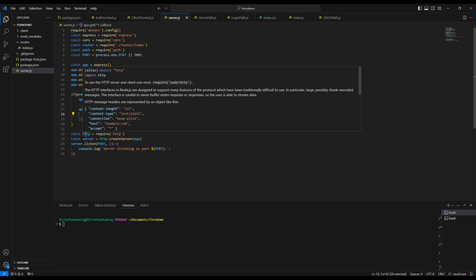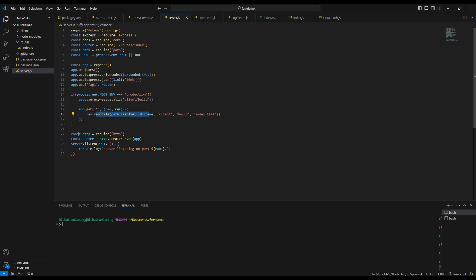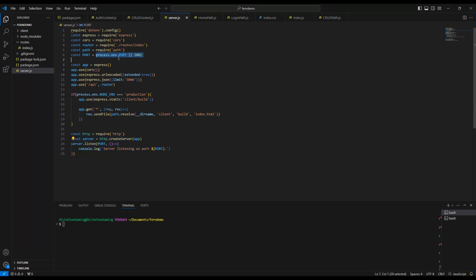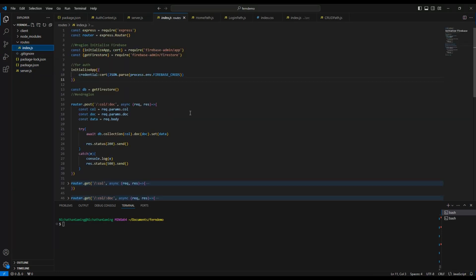We also need to create an HTTP server here and have it listen to the port. And again, you do have to have the process.env.PORT.